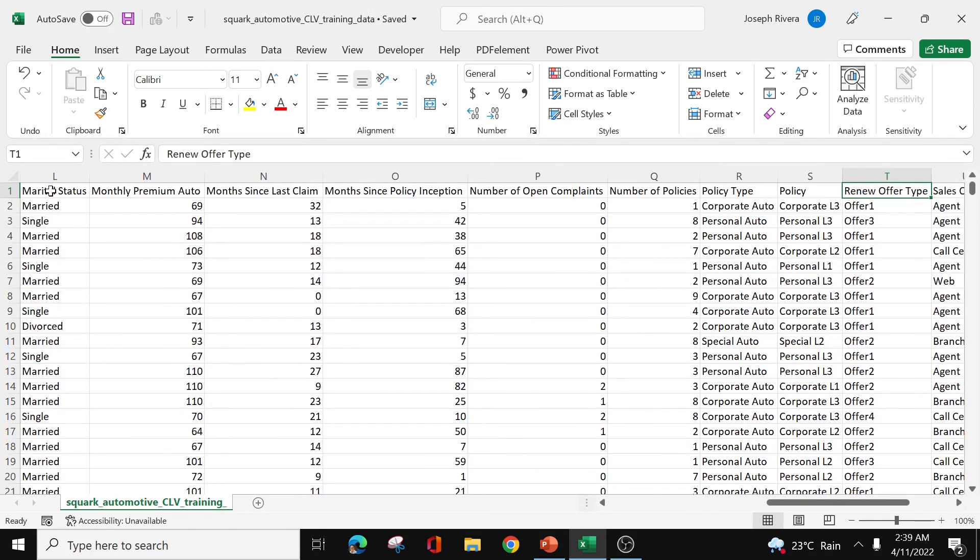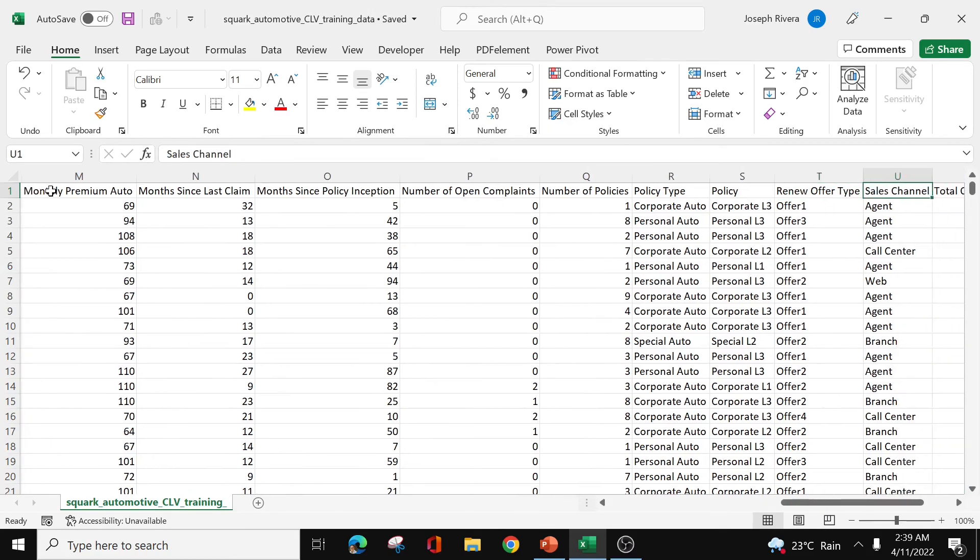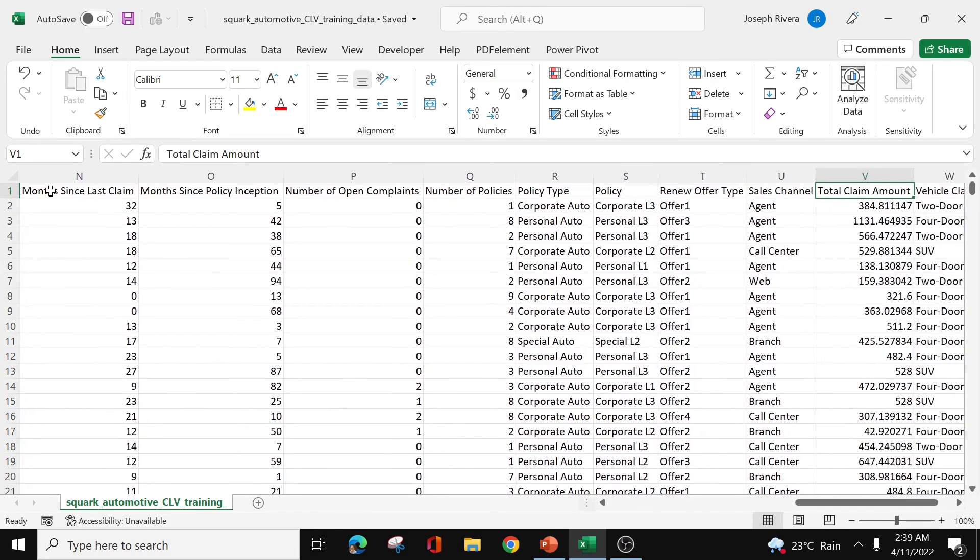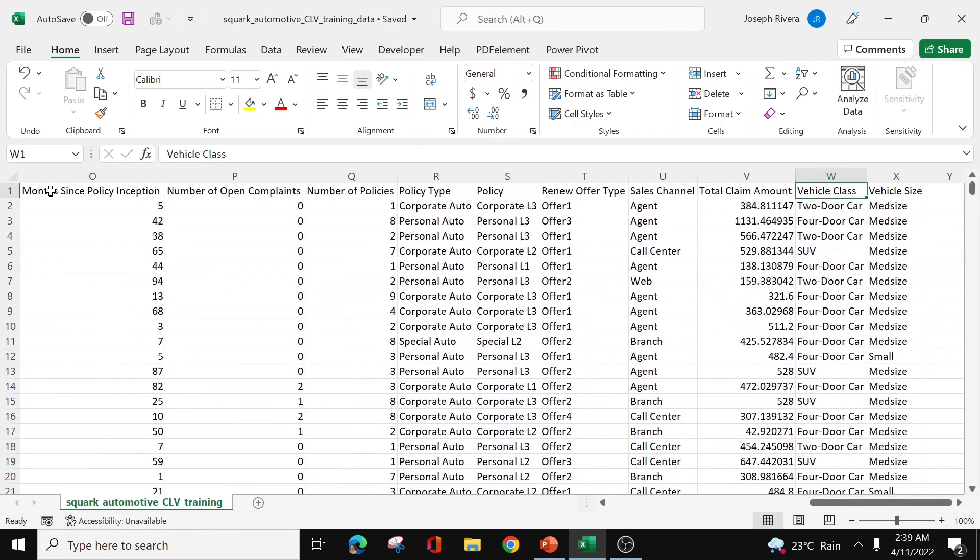Then we have the renew offer type. We have offer 1, offer 2, offer 3. Then we have sales channel, agent or call center, through which the client has procured his insurance policy. Then we have the total claim amount. Then we have the vehicle class and the vehicle size.